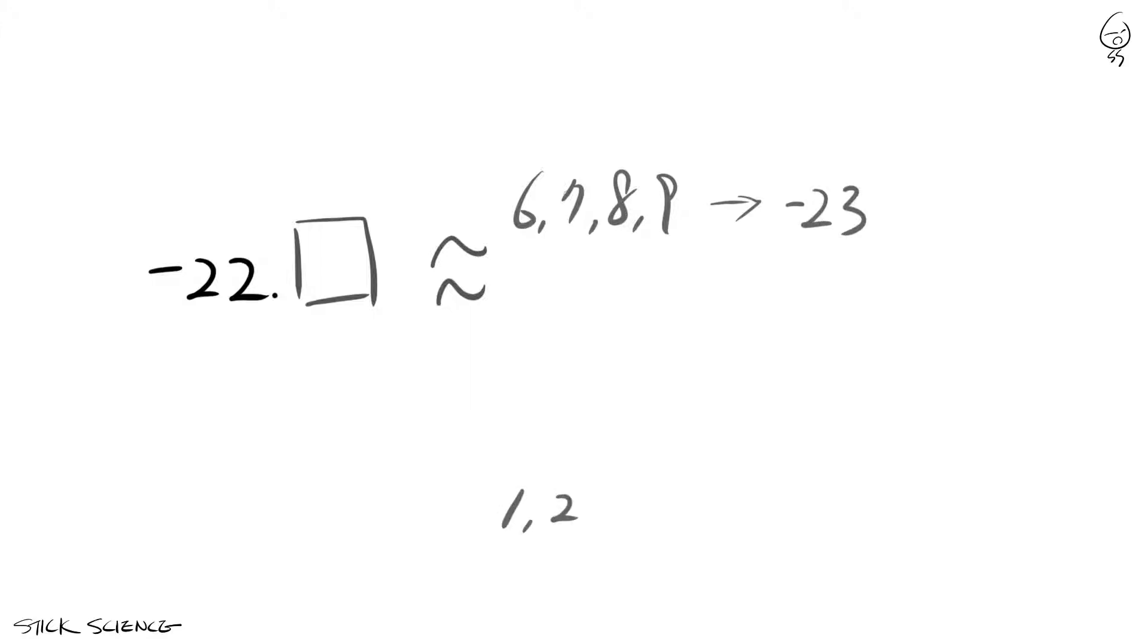If followed by 1, 2, 3, or 4, you round up to minus 22. Half, or 5, is a little tricky. I will not lie to you, you'll be tempted to round to the negative side.